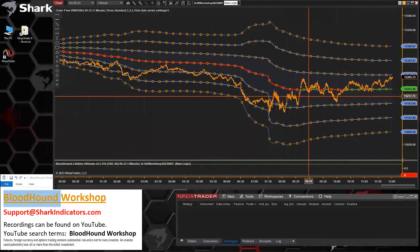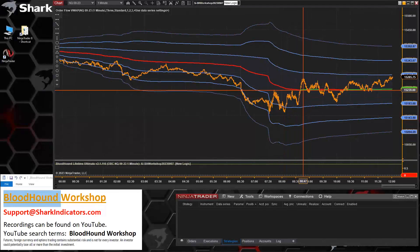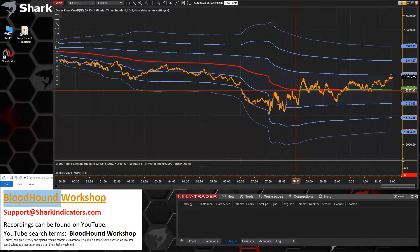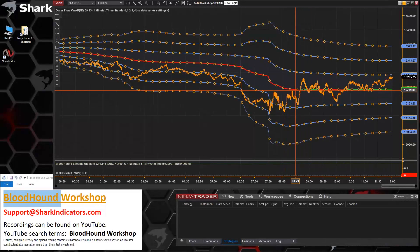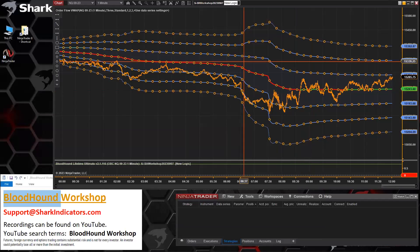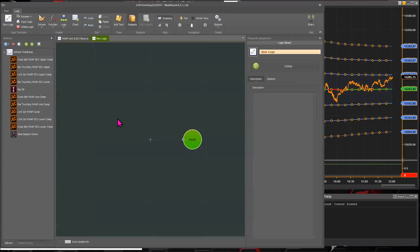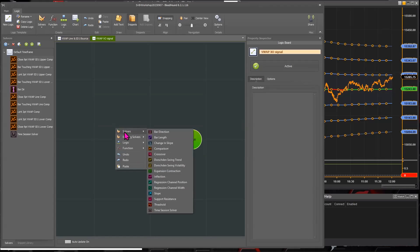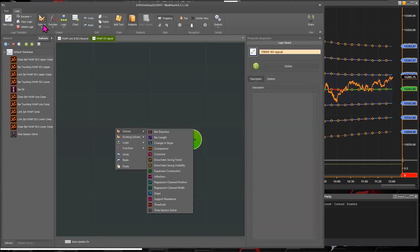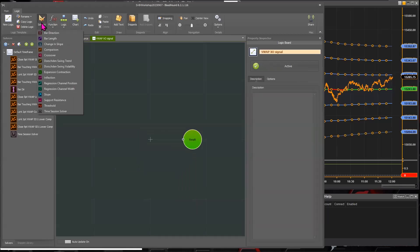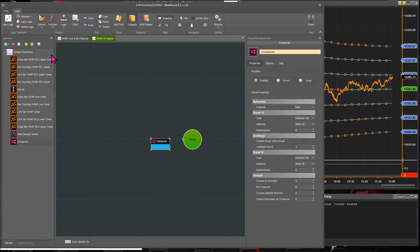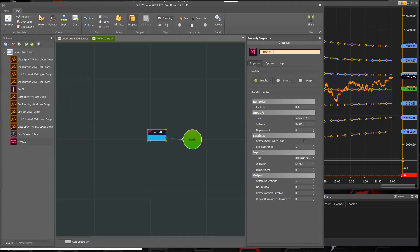So instead of the EMA, how about let's just use the BWAP since we already have the BWAP indicator on here. So we'll just use the BWAP line here as the moving average. Let's see here. It's called the BWAP crossover signal.